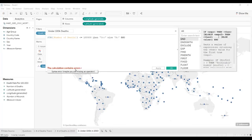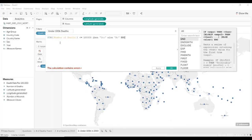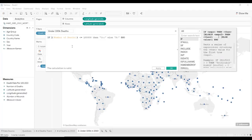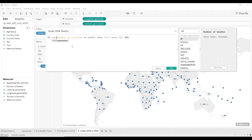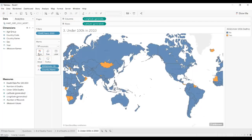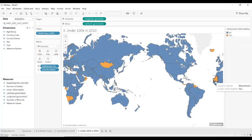Now let's see what the problem is — what did we forget? This is actually a good lesson. When you see 'the calculation contains errors,' it usually tells you that you're missing an operator. In this case, we were writing an IF statement and I mistakenly forgot to write the word IF. So now: if the sum of number of deaths is less than or equal to a hundred thousand, then yes, else no, end. Now we're going to take our new formula and drop it on color. What that immediately does is highlight which countries had less than a hundred thousand deaths, which is great.